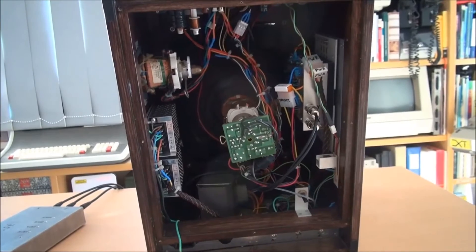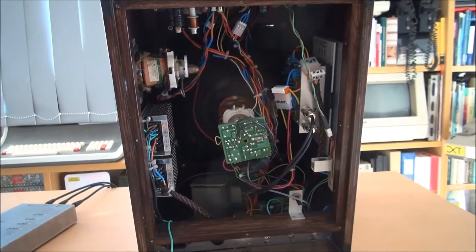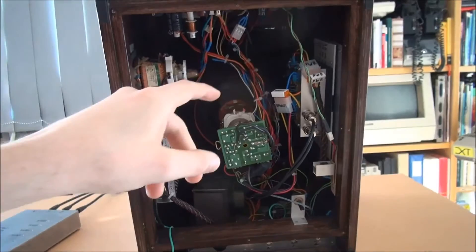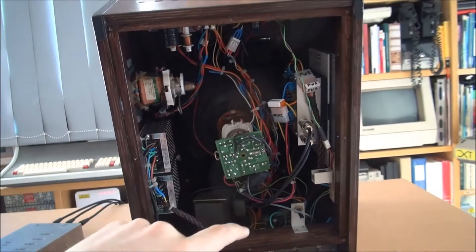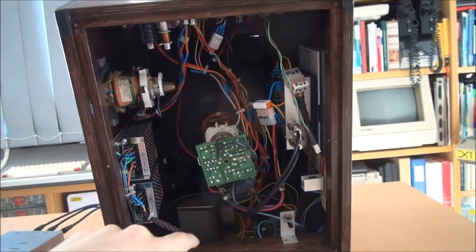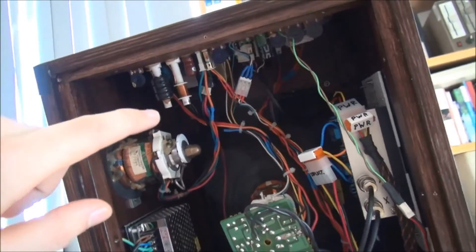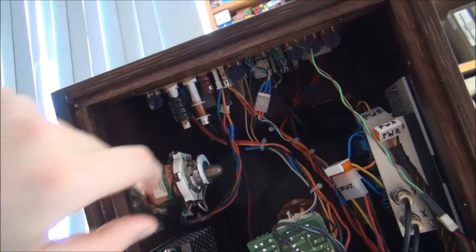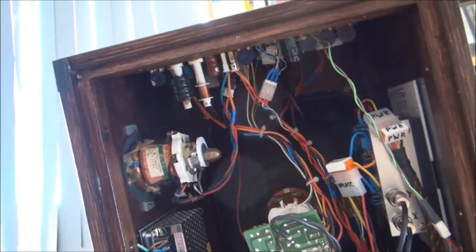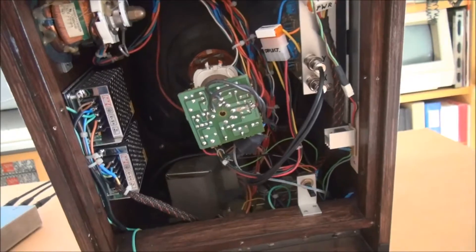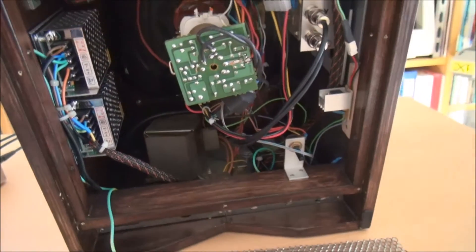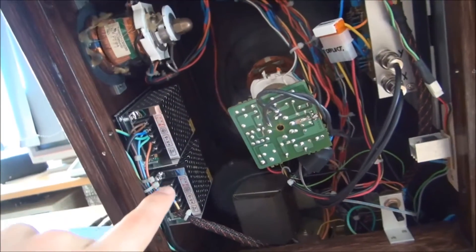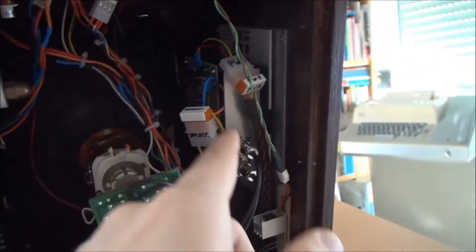So here we have the cover removed and we see all the major parts here. We have the monitor here, see the picture tube and the board of the picture tube is mounted upside down here. So this is the driver board that creates the high voltage and does the video amplification. We basically drive the cathode here. This is the power supply for the monitor. Here we have the power supply for the XY amp. And here is the XY amp itself.